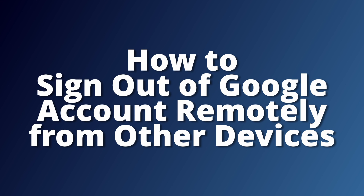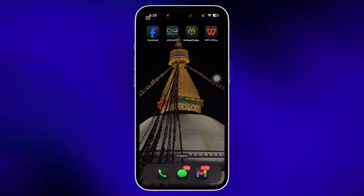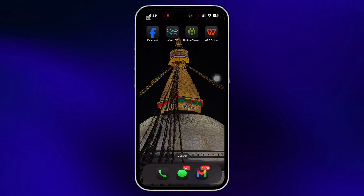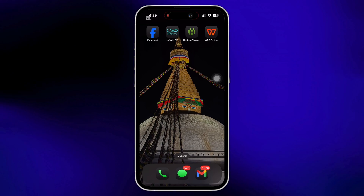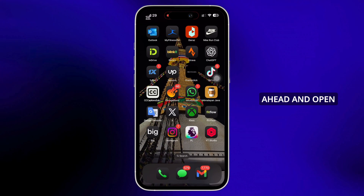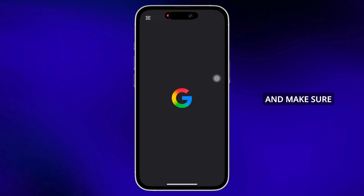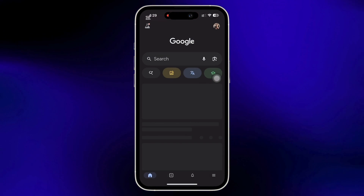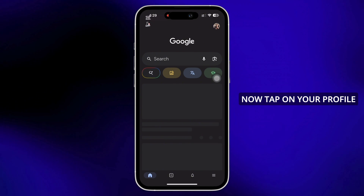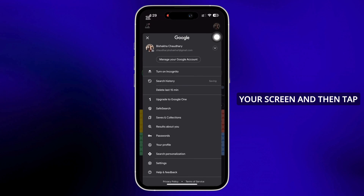How to sign out of a Google account remotely from other devices. Hello everyone, I am Bishaka and welcome to our channel. Now let's get right into the tutorial. Firstly, go ahead and open Google on your device and make sure you are signed in. Now tap on your profile icon on the top right of your screen.